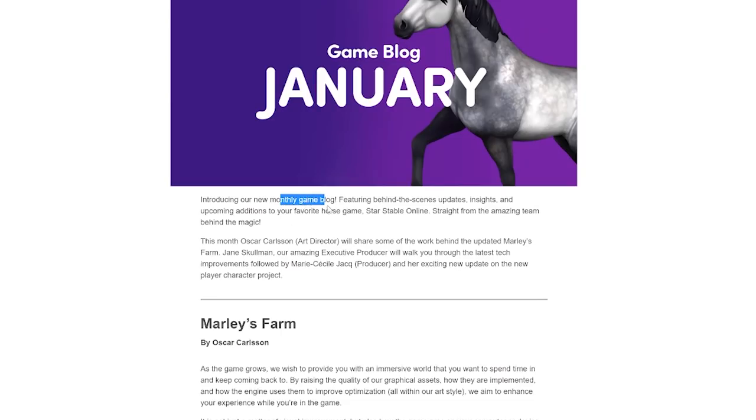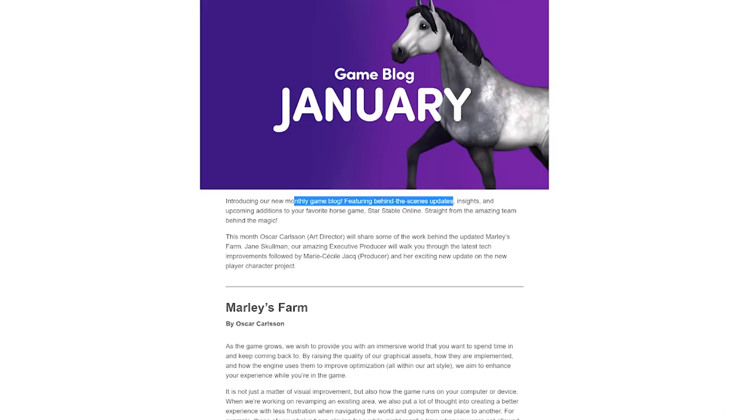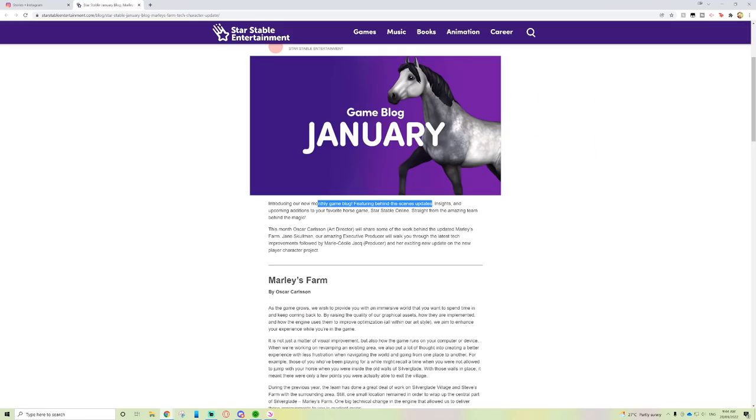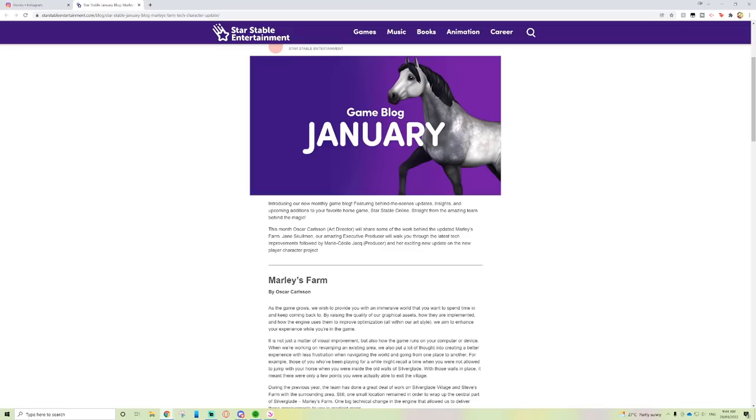Introducing our new monthly game blog featuring behind the scenes updates. I am a sucker for anything behind the scenes. I can finish watching a film or TV show and I will instantly go to see if they have behind the scenes stuff. That just comes with loving film and TV.